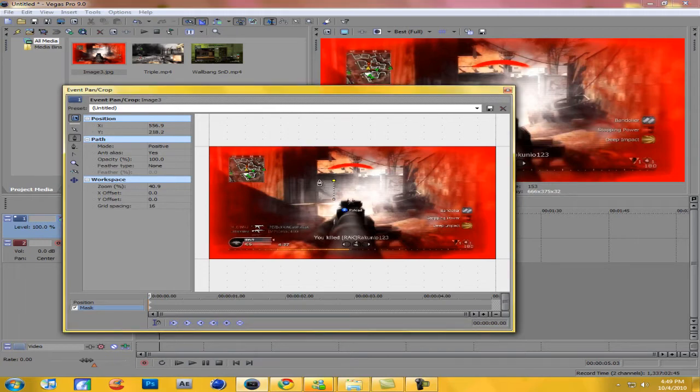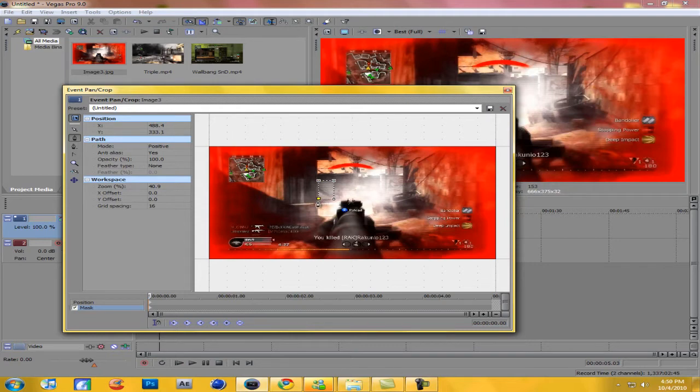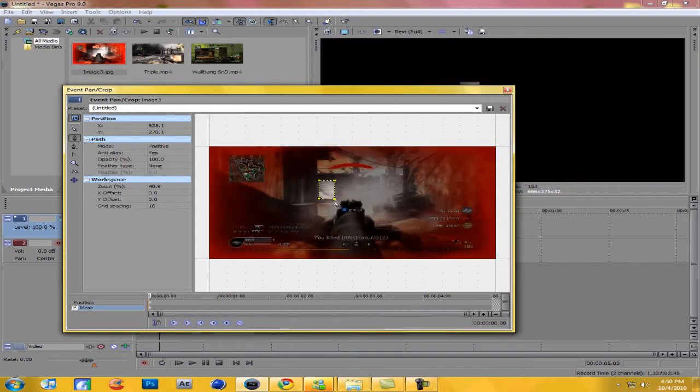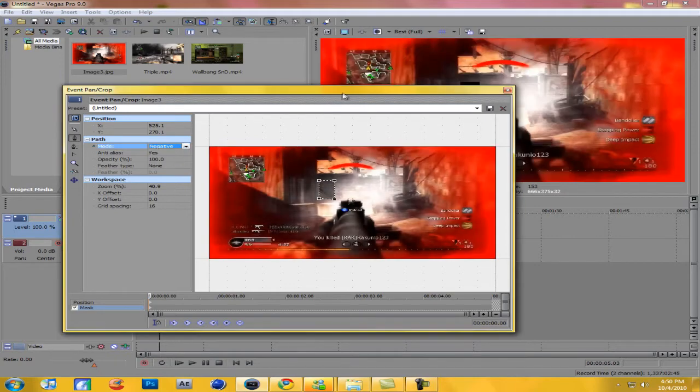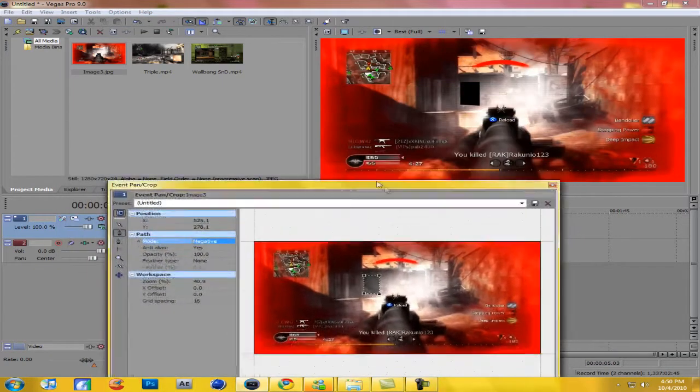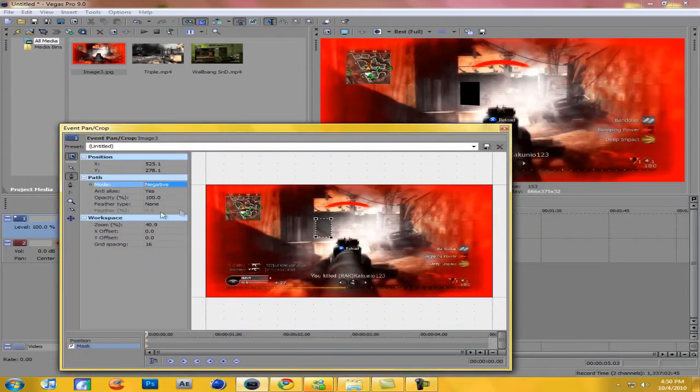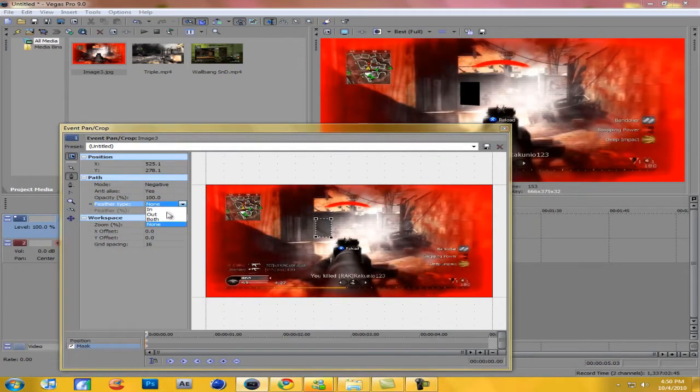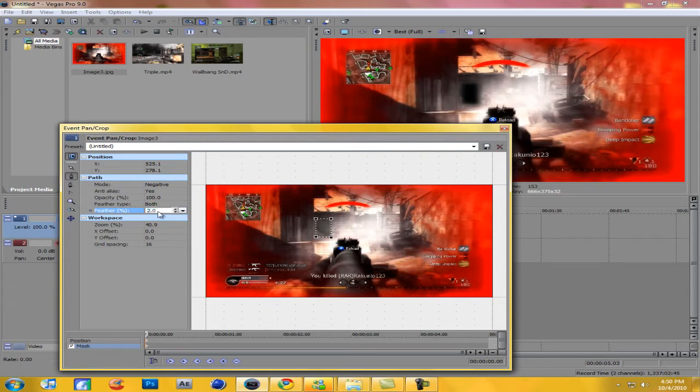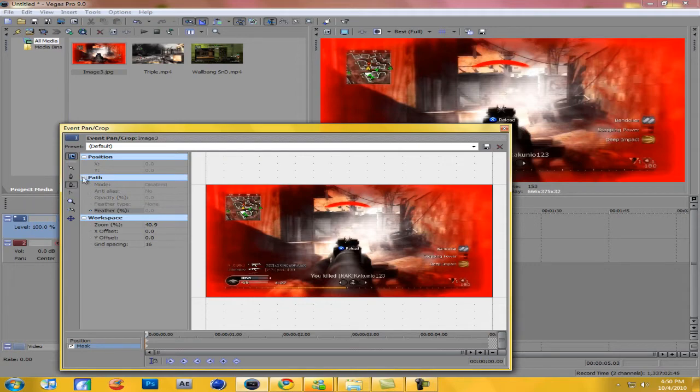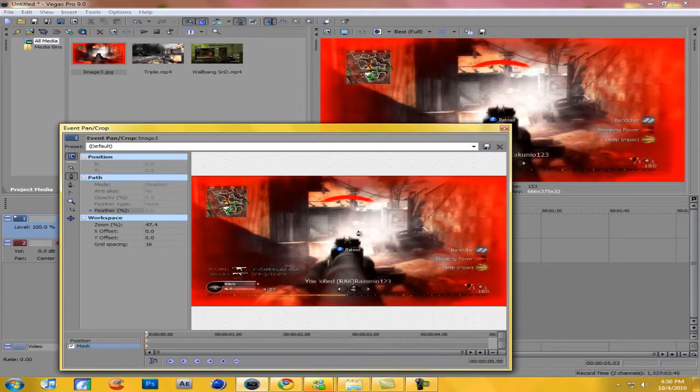Whether it be a taco or a burrito, I will not judge. Okay cool, now change the mode to negative. I know you just got a weird black spot, so let's go feather type, change it to both and change this to anywhere from two to five.